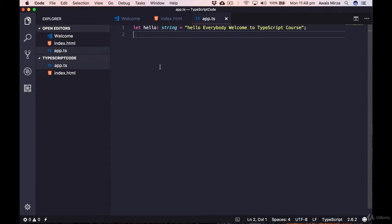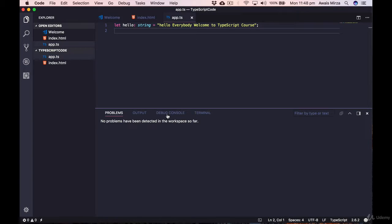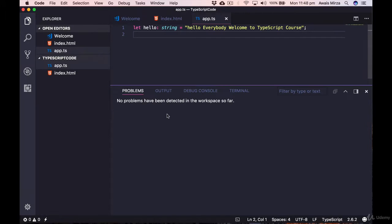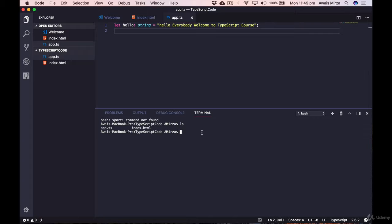In the terminal, type 'ls' to see which files are in the directory. I can see app.ts and index.html. To compile app.ts into JavaScript, use the command 'tsc ./app.ts' — TSC is the TypeScript compiler command, and we point to the file we want to compile. Press Enter, and in the Explorer we can now see a new app.js file has been created.